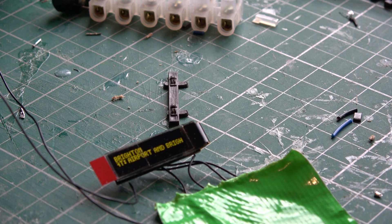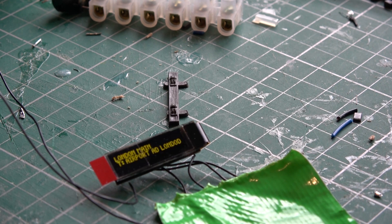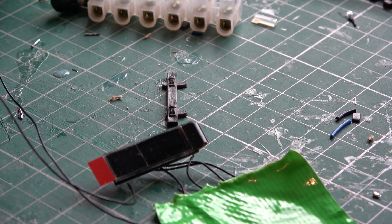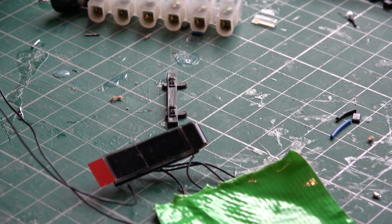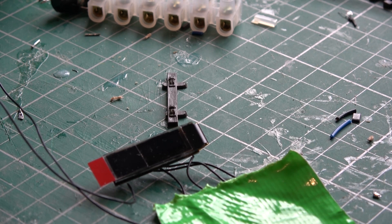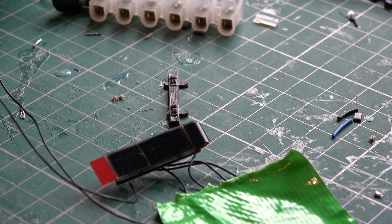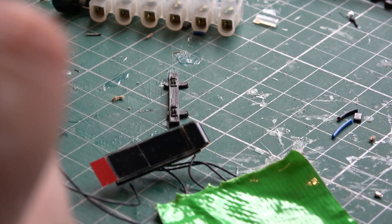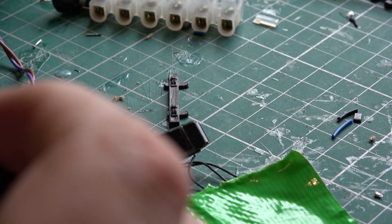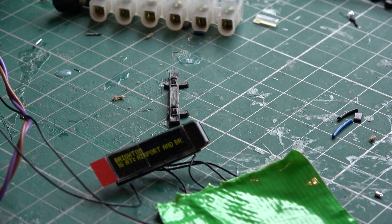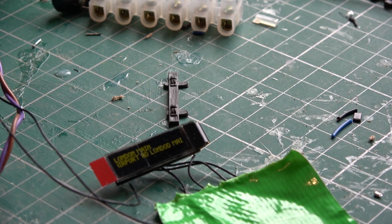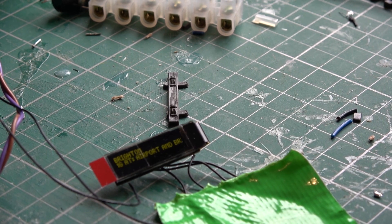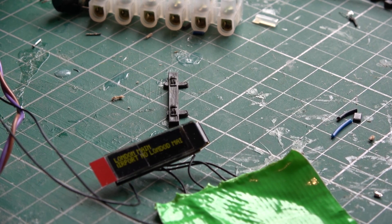And then it changes to the next one. So I'll now power off the DCC system and change it to battery. This is battery again, plug in the battery in on the connection, and now it's saying Brighton. Now it will cycle to London, back to Brighton, back to London.